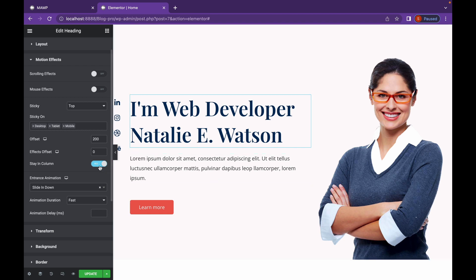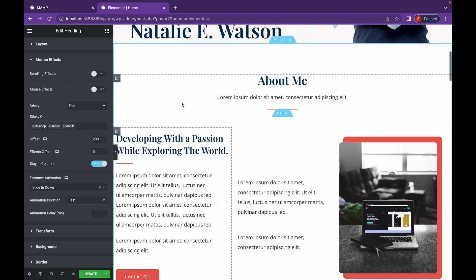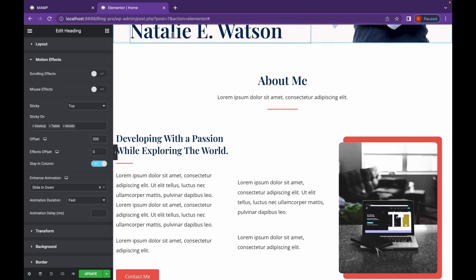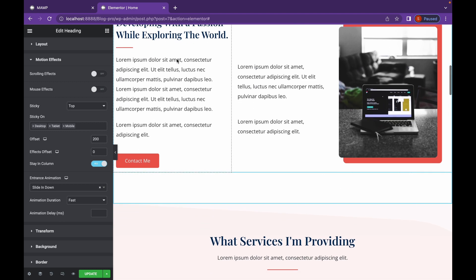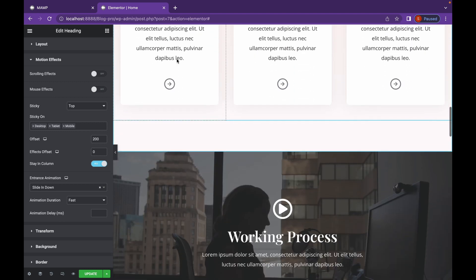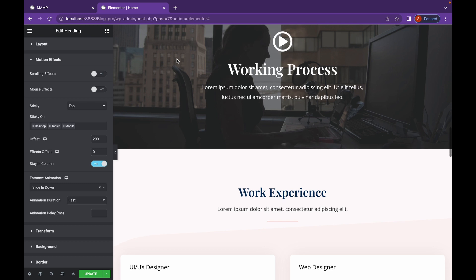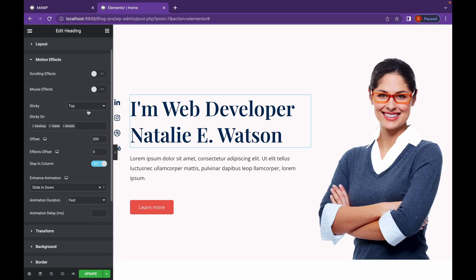Stay In Column keeps the element inside the section itself. So as you can see, I have enabled it. And whenever I scroll it, the header will stick to the section only. And it will not appear in the next section. Now that is all for sticky menu. Let's head on to Mouse Effects.